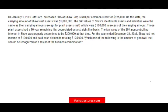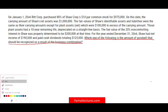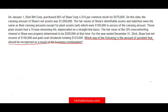The question reads: which of the following is the amount of goodwill that should be recognized as the result of the business combination? Simply put, do you know how to compute the amount of goodwill? That's basically what we are being asked to do.